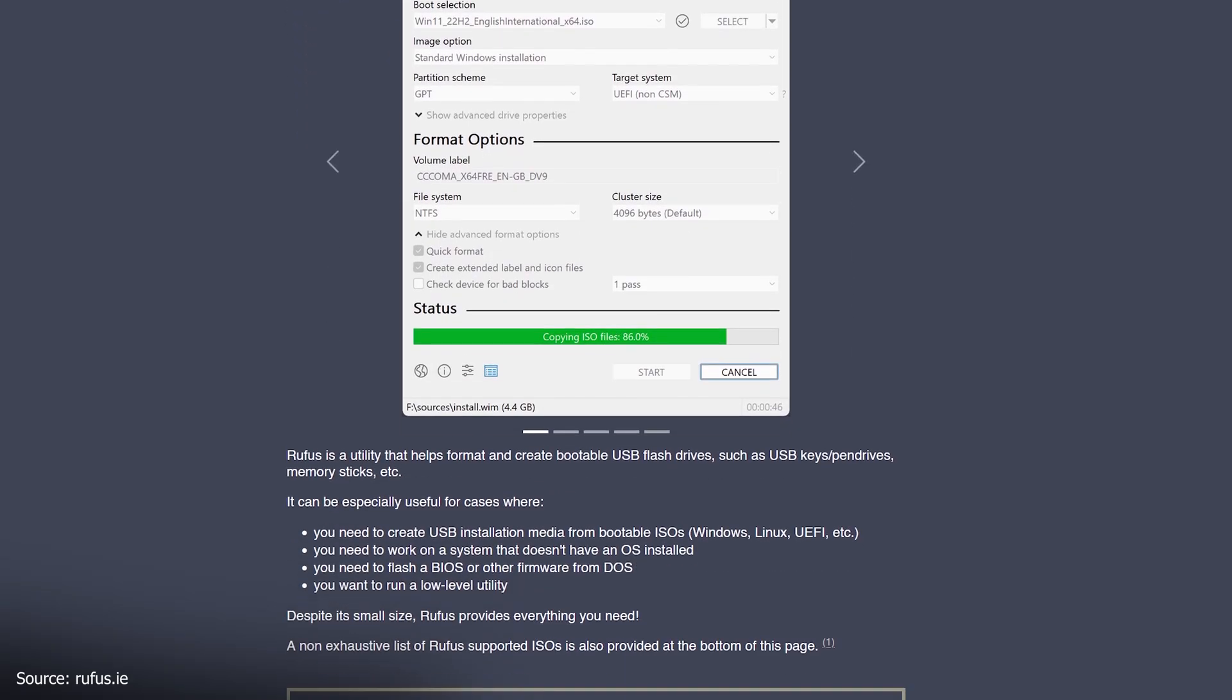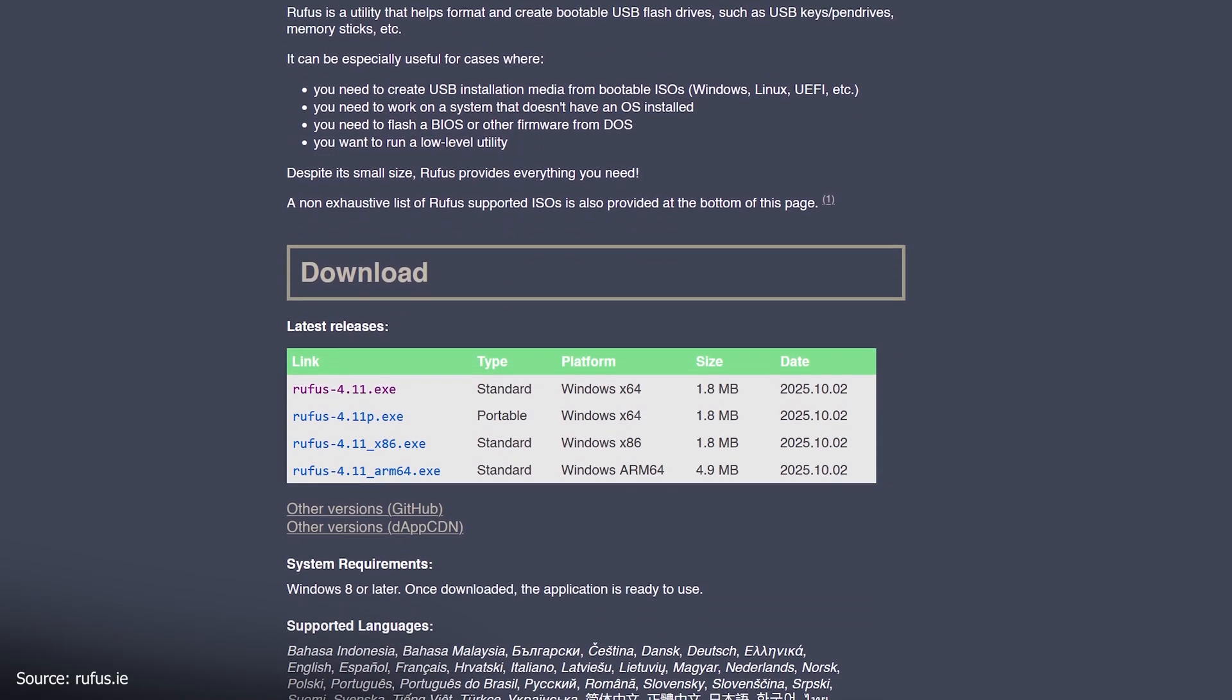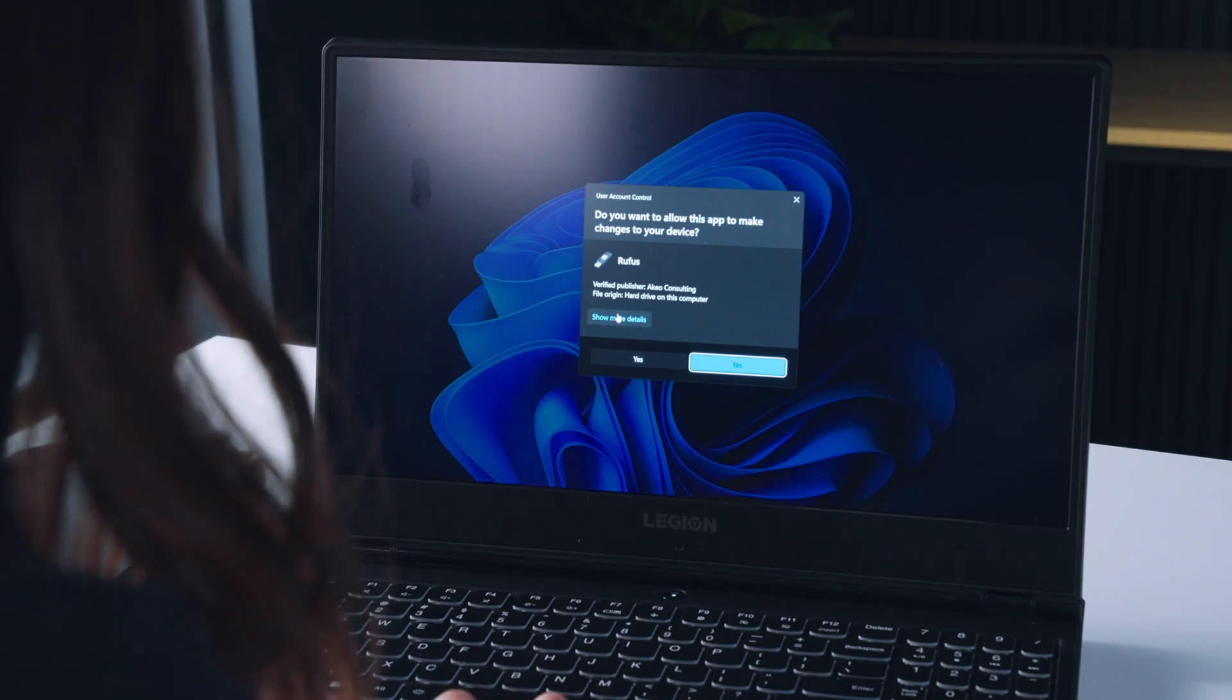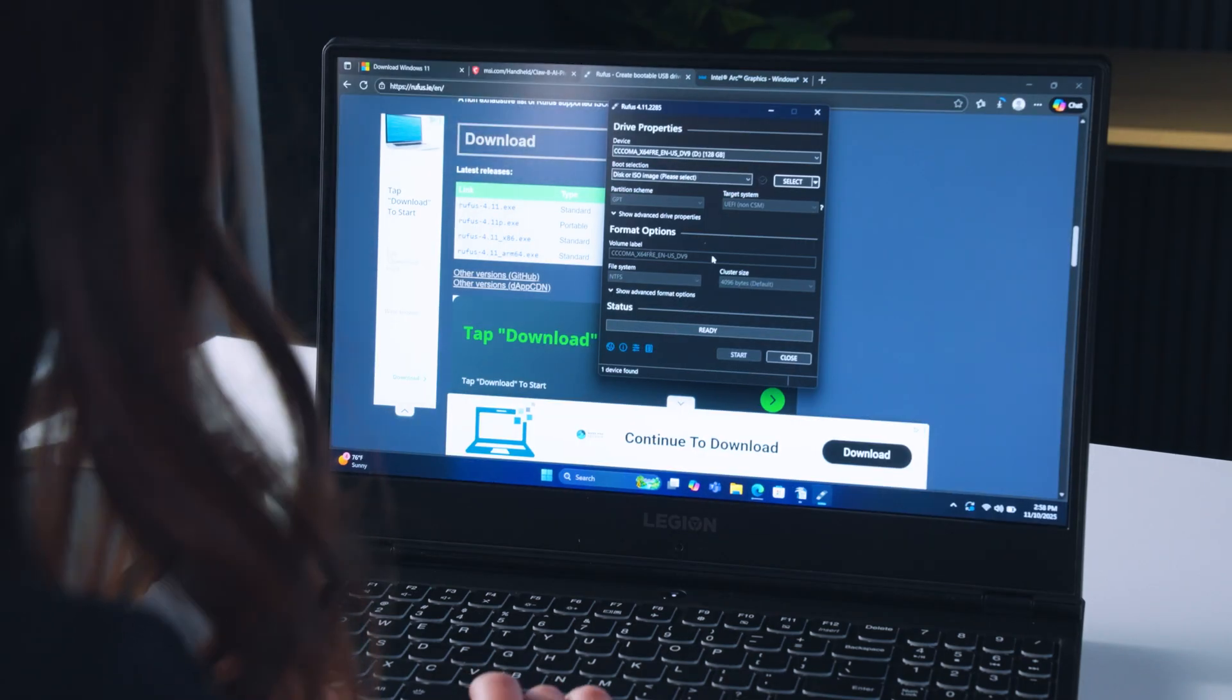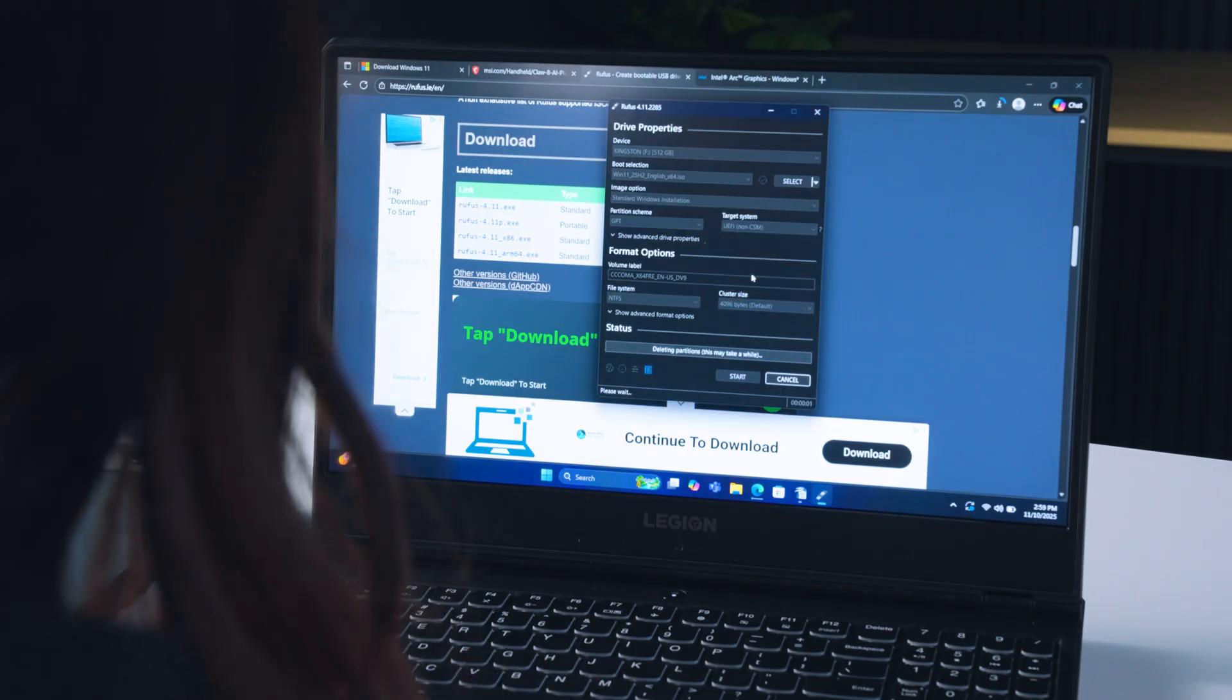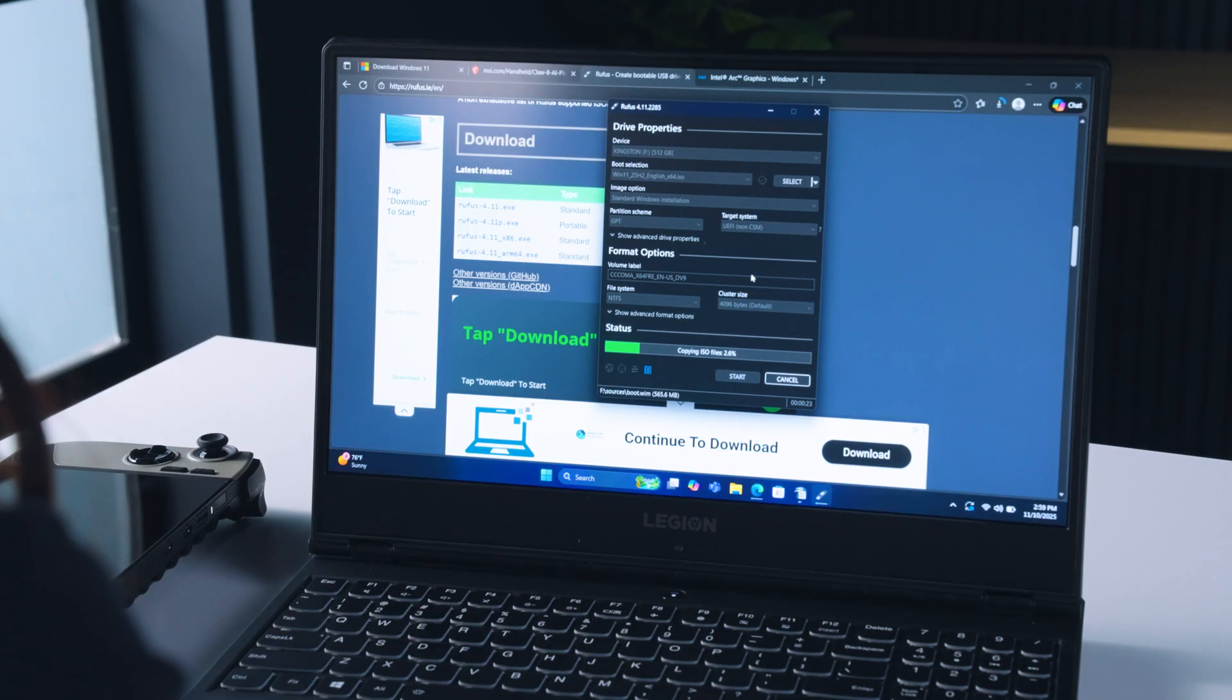download Rufus, which will turn your flash drive into a bootable disk. Links for these can be found in the description below. Launch Rufus and select the ISO file for Windows 11 to use. This process will take some time and can be done on the CLAW handheld itself or on a separate Windows PC.